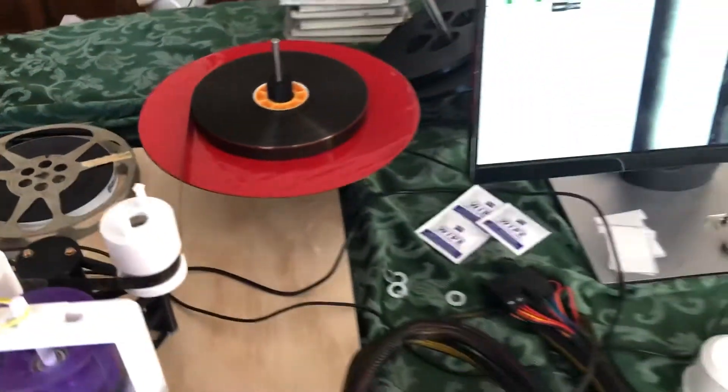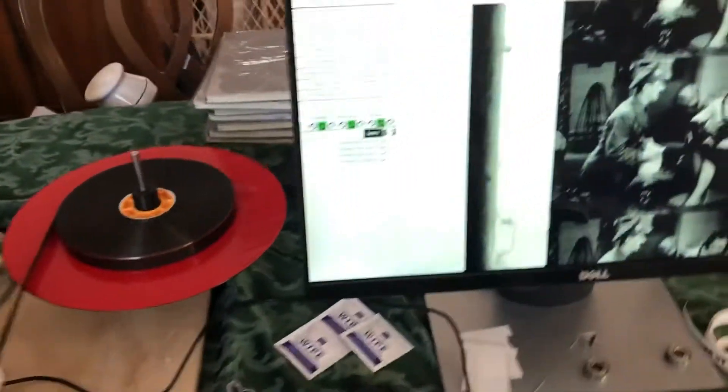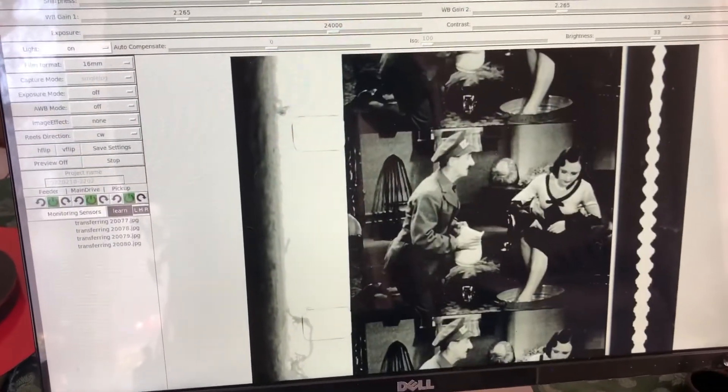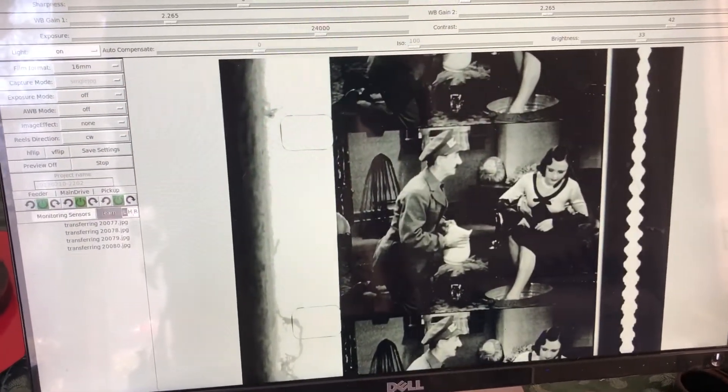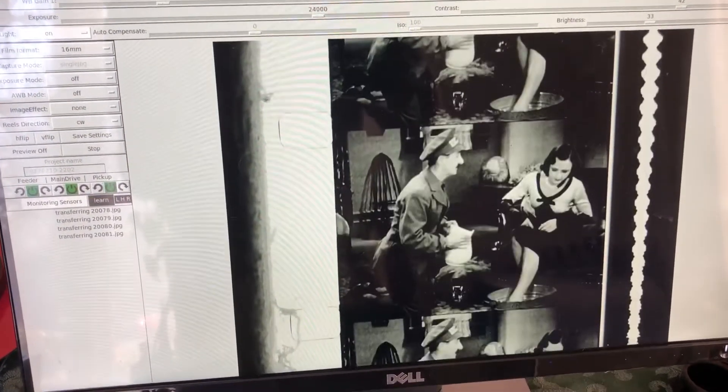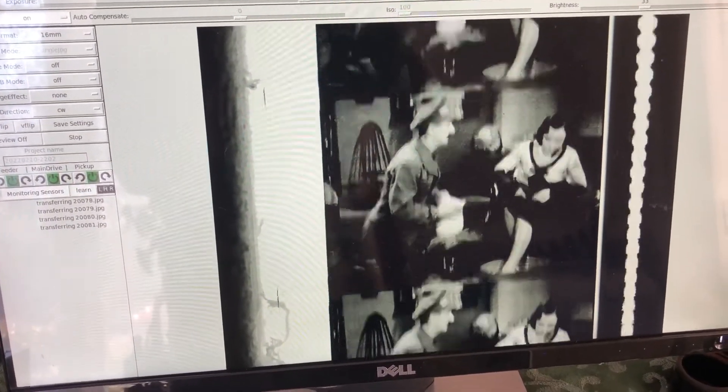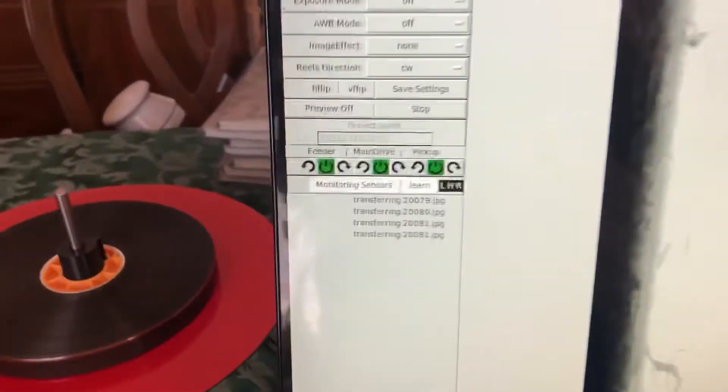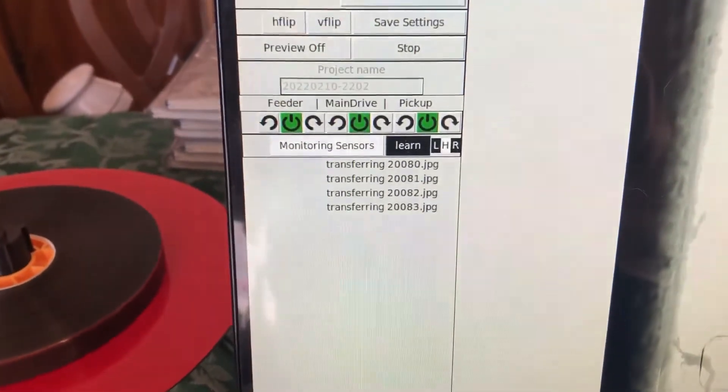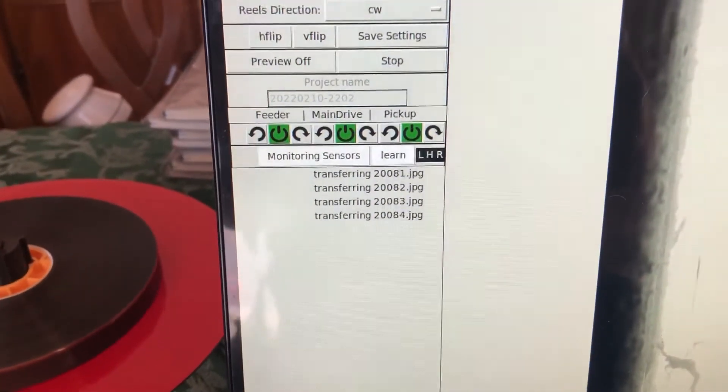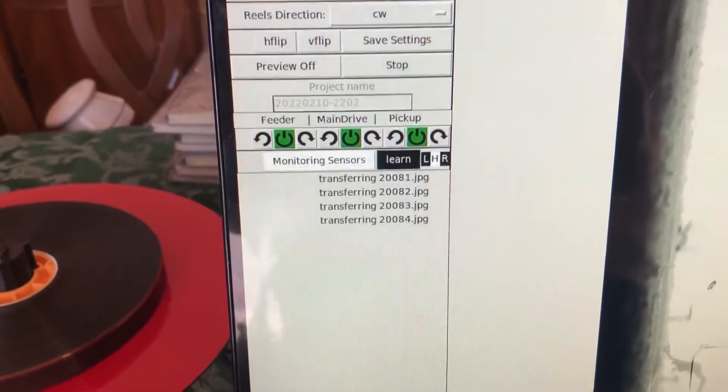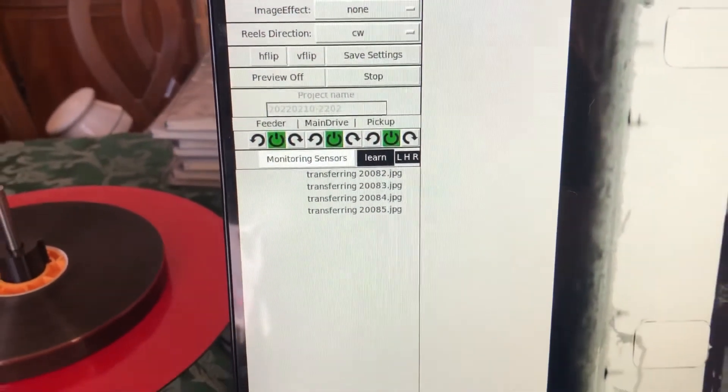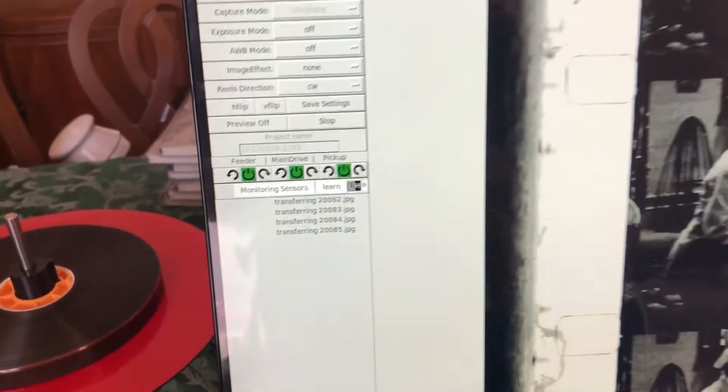So if we go over here to the screen, you can see the software running. You can see it's actually taking one frame at a time, taking a picture of it. And then down here, it's transferring those pictures down to a file on a server. So that's how it's working.